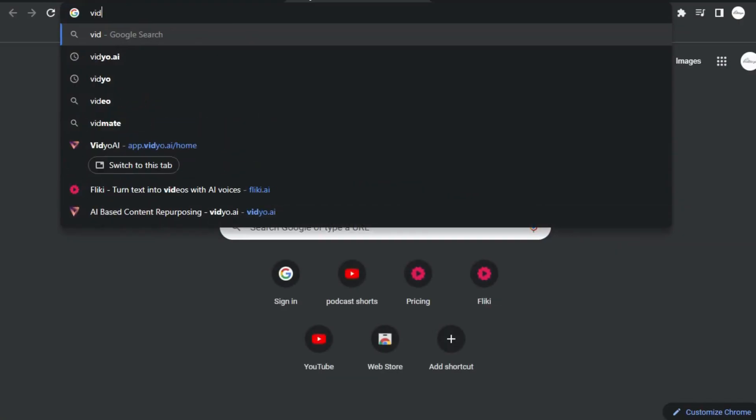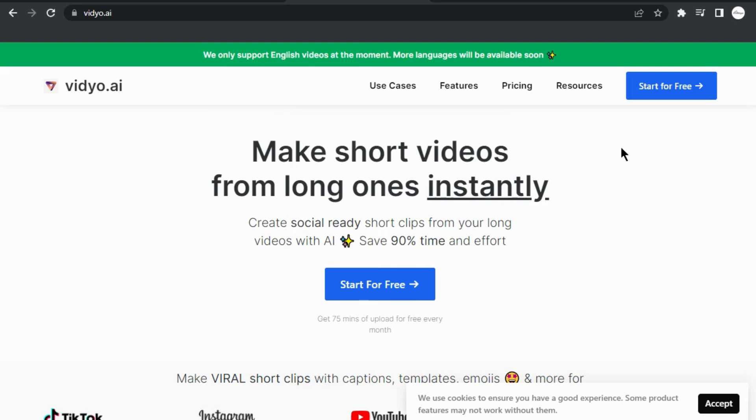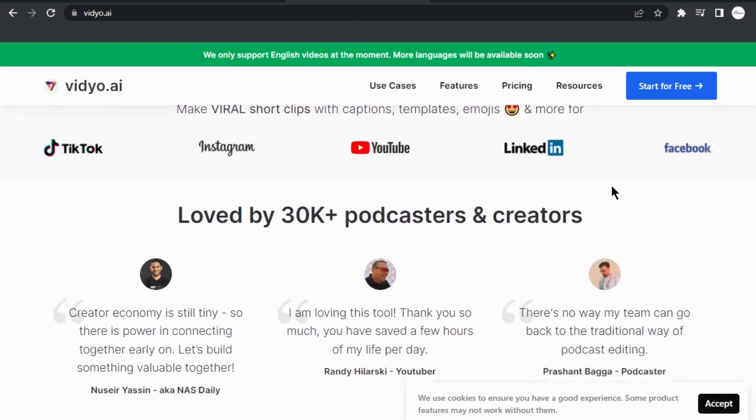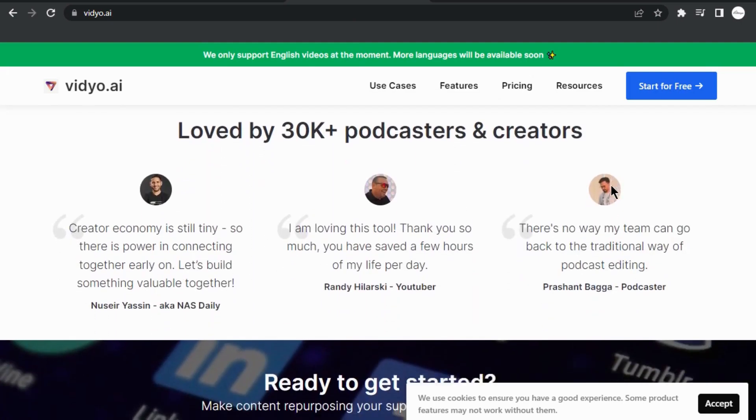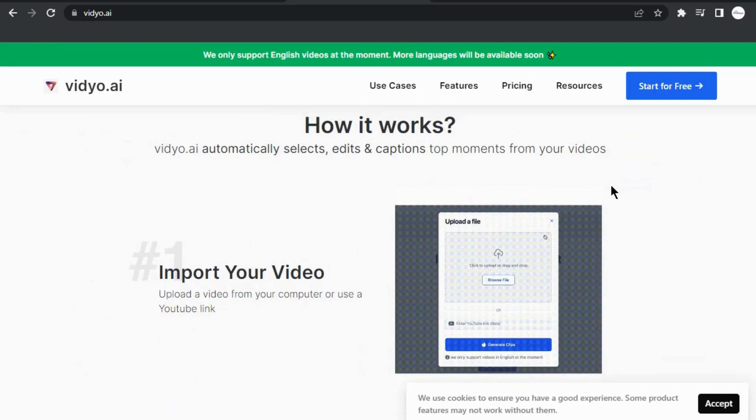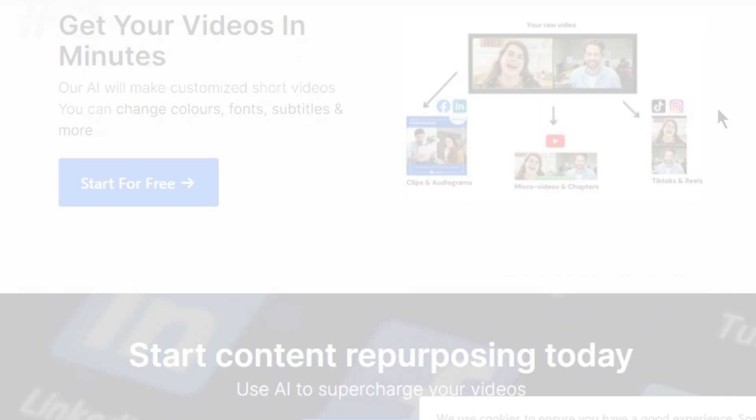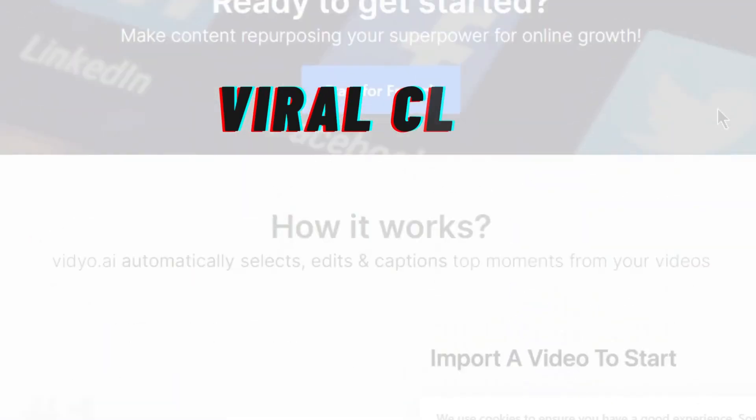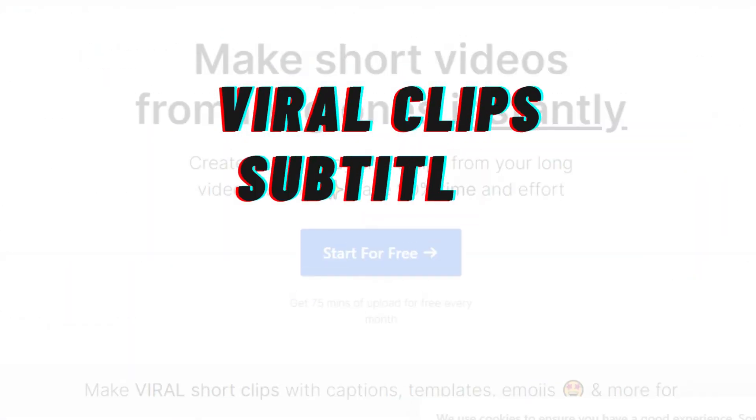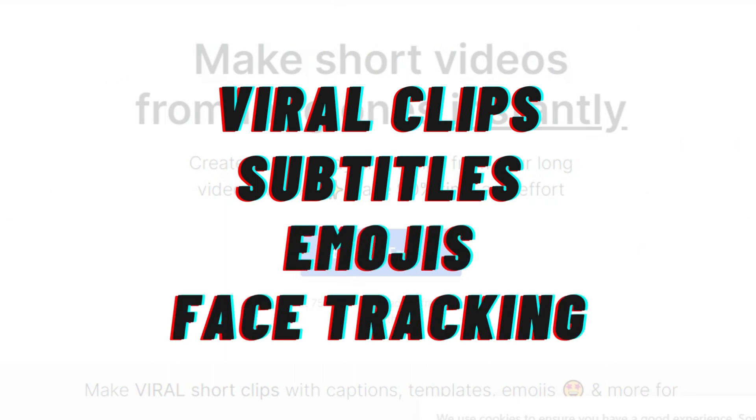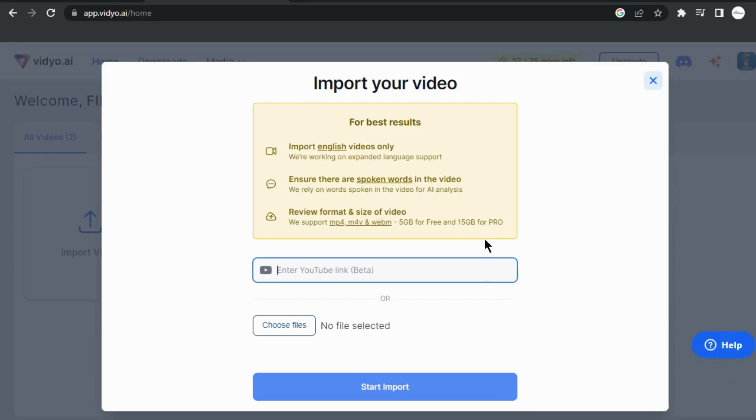Visit ddo.ai, a revolutionary website that is our main AI tool which is capable of splitting one video into multiple shorts with one click. It automatically selects viral clips, adds subtitles, emojis, and even performs face tracking.